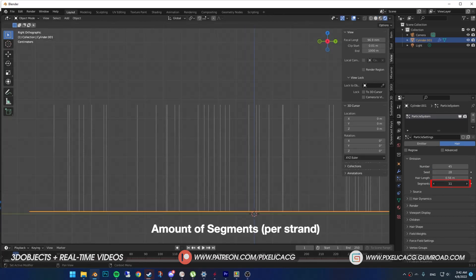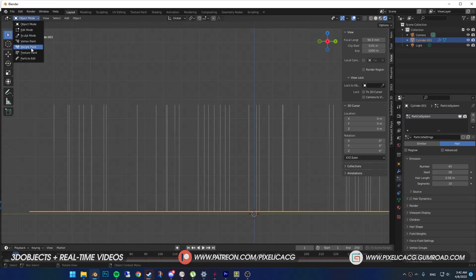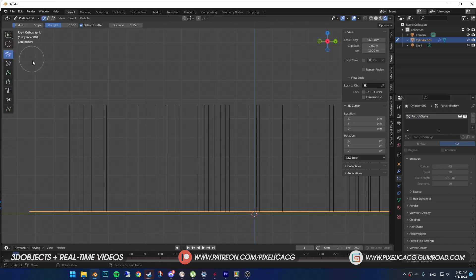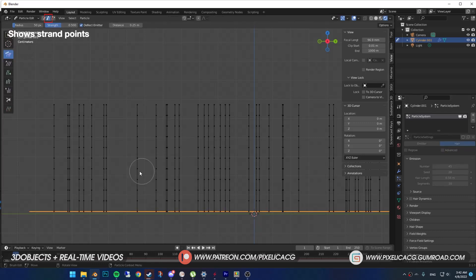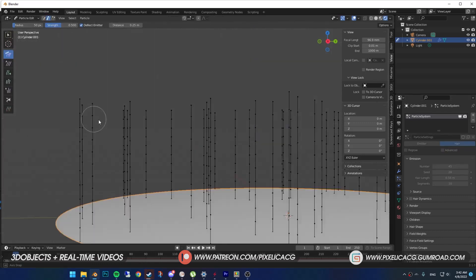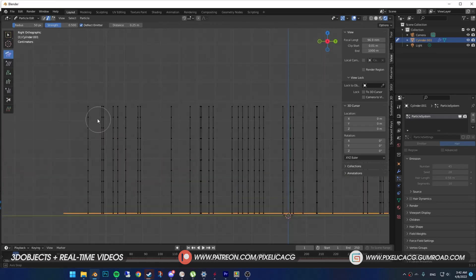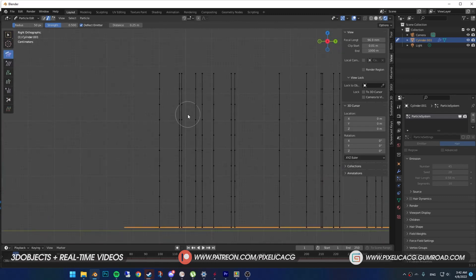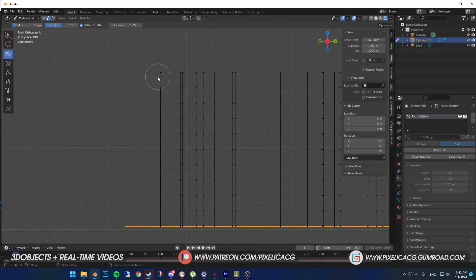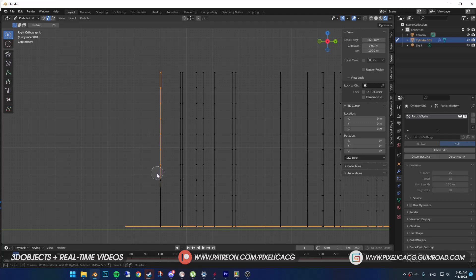Next one is segments, which means the amount of segments you have on your strands. More segments equal more control over the strands and also smoother curve. For example, if you put number 10 on segments, you will have exactly 10 segments on each hair.